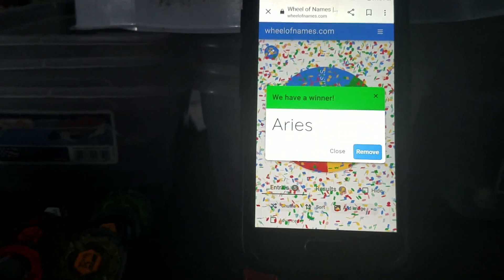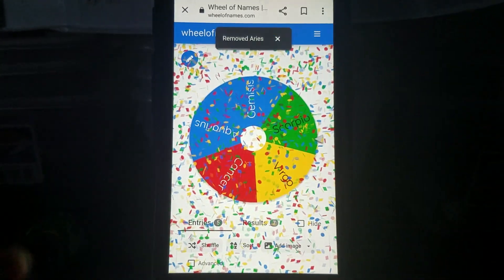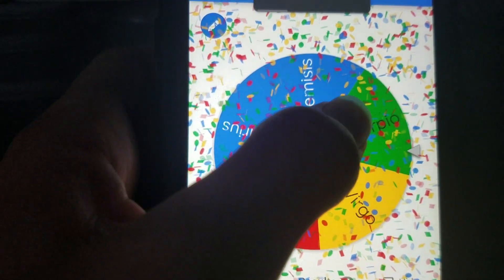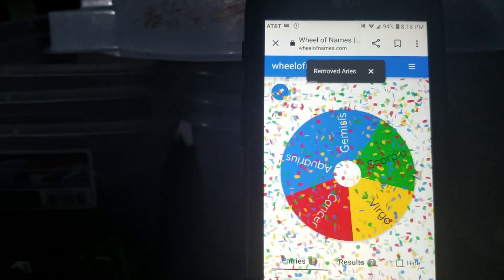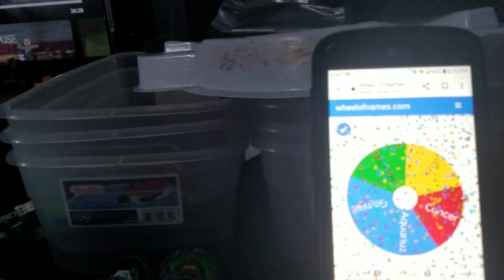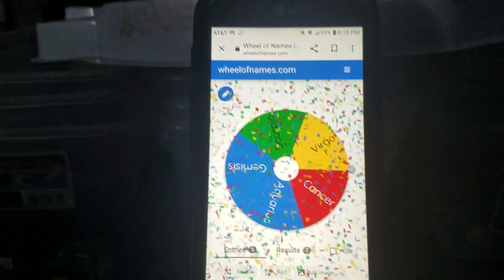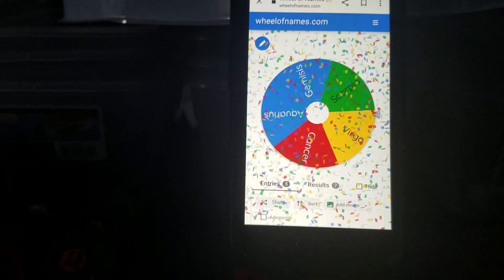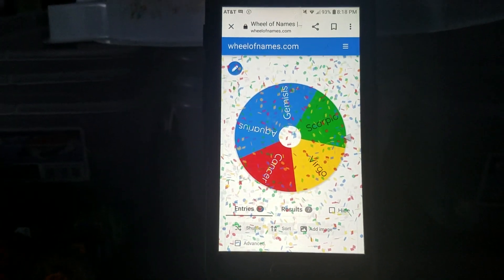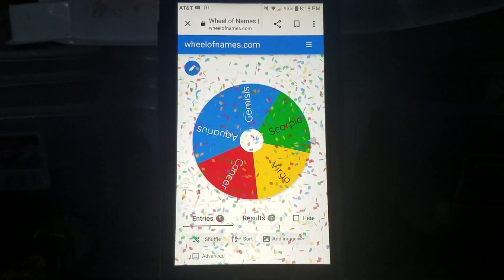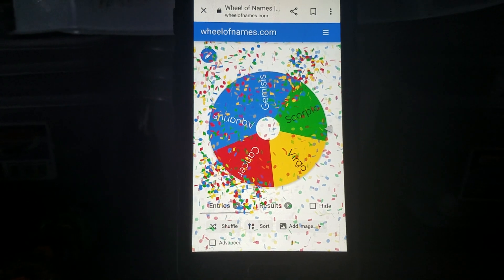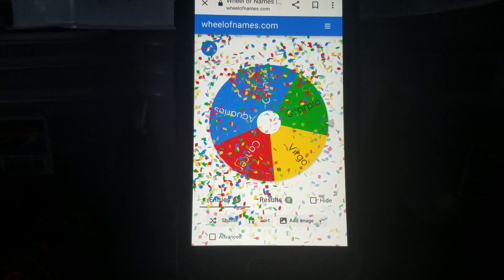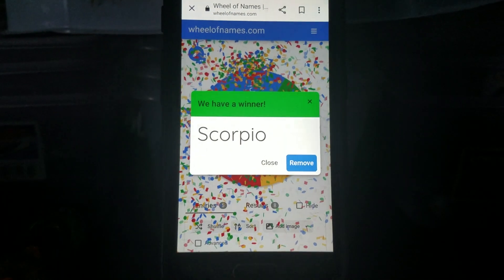Sorry about that, guys. Down to five right now, about to be down to four. It's going to be Scorpio. Yeah, okay.